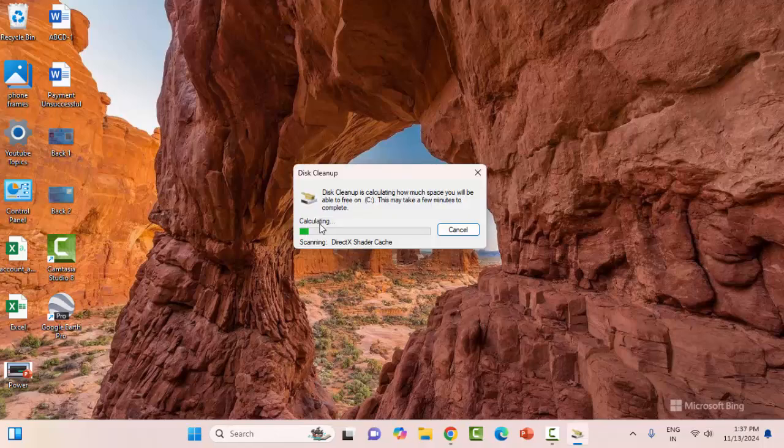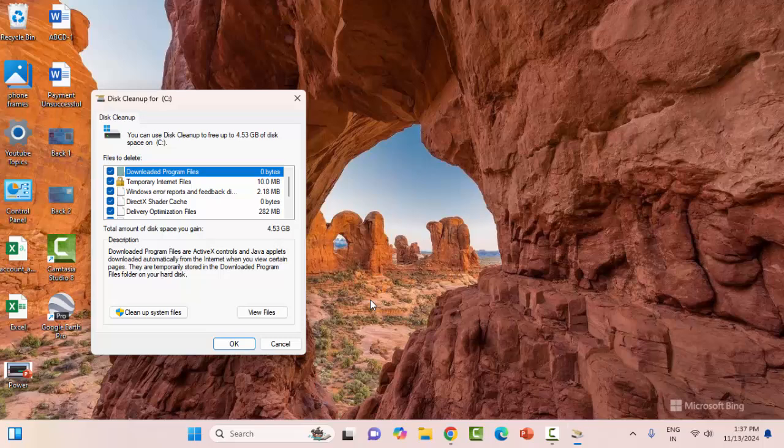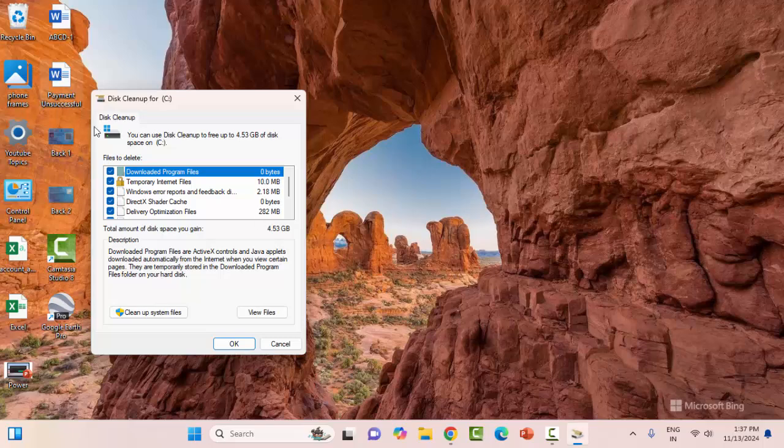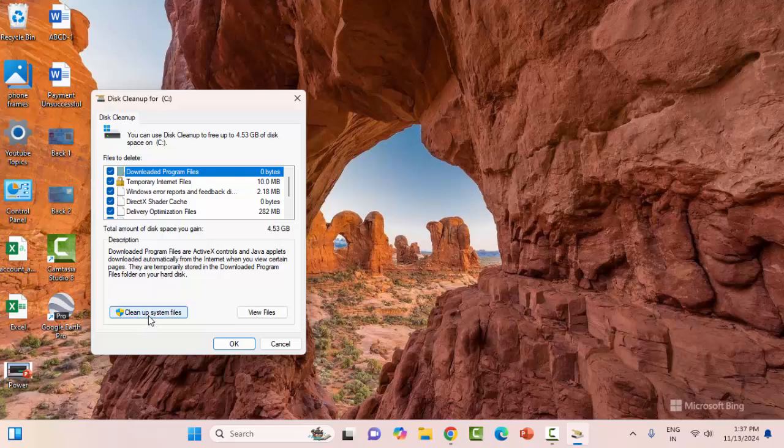Wait here for the process to complete. Now check the items and click on Disk Cleanup, then Cleanup System Files.